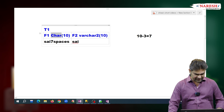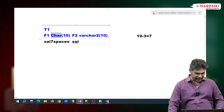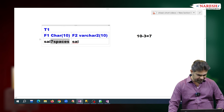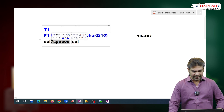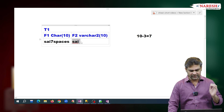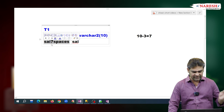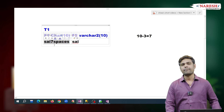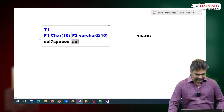The point to understand here is: in case of CHAR, extra bytes will be filled with spaces. In case of VARCHAR2, it will not fill the spaces. So the string length of 'psi' with 7 spaces is 10, whereas the string length of 'psi' in VARCHAR2 is 3.